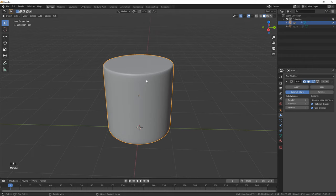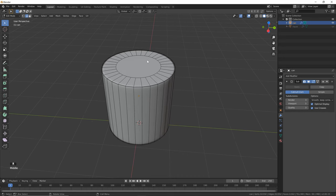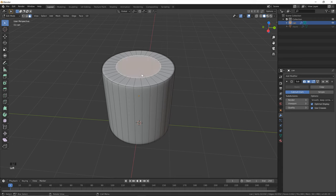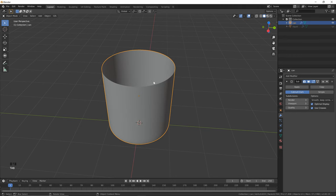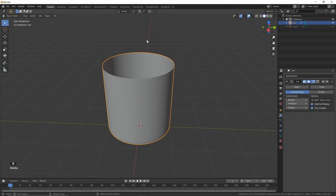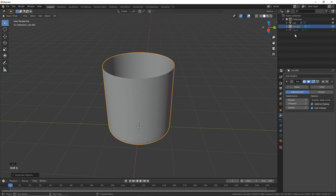Click on the first cylinder again and hit Tab to go back into edit mode. We need to delete these top faces, so click here or hit 3 on your keyboard to go into face select mode and select this one, then hold Shift and Alt at the same time and click here to select this entire edge loop. Hit Delete and click Faces. Next hit Tab to go back into object mode and we're going to duplicate this one more time — hit Shift+D and hit Escape — and we're going to name this 'effector'. We'll use this to hold our liquid.